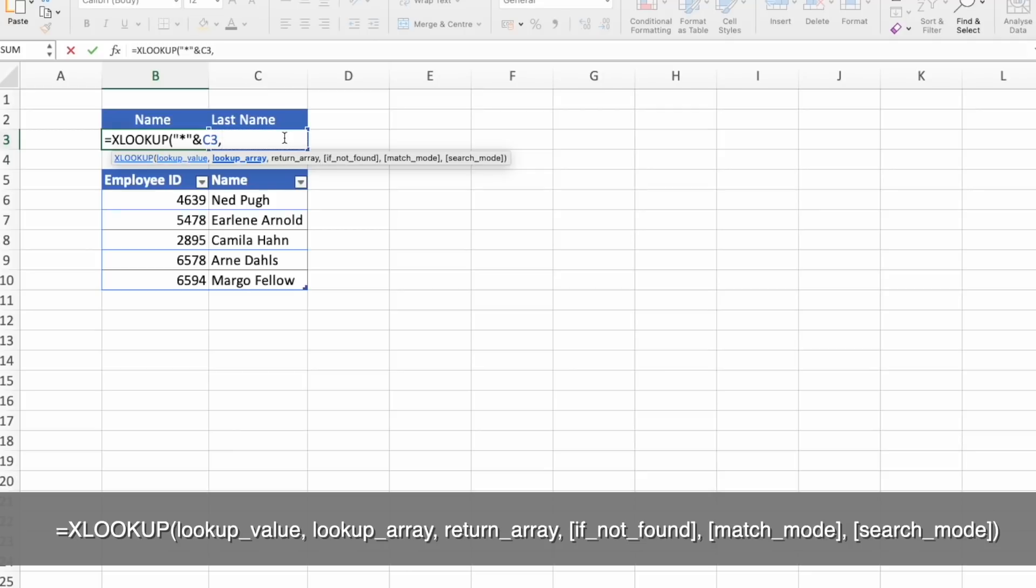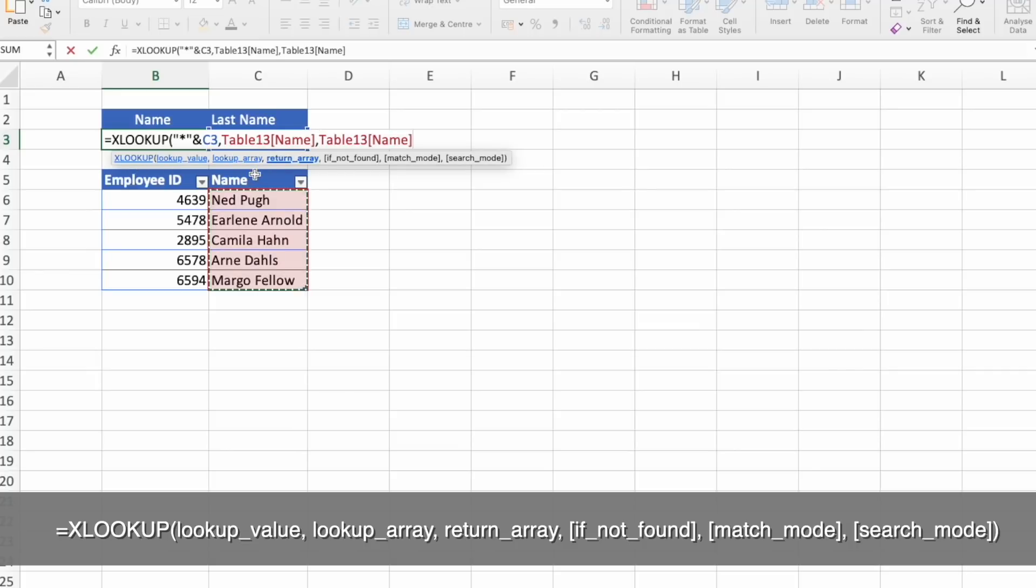Then look for lookup array. And you have a return array. In our case, it is going to be the same.